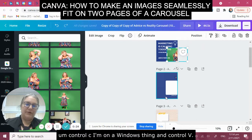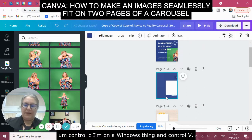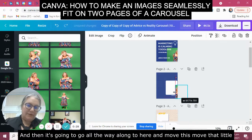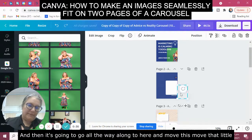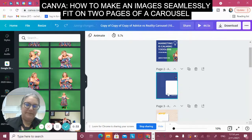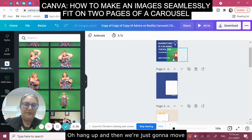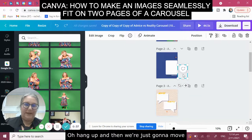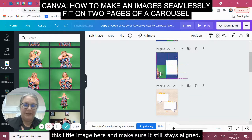Ctrl+C because I'm on a Windows machine, and Ctrl+V to copy it. Then it's going to go all the way along to here — move that little image there. And then we're just going to move this little image here and make sure it still stays aligned.